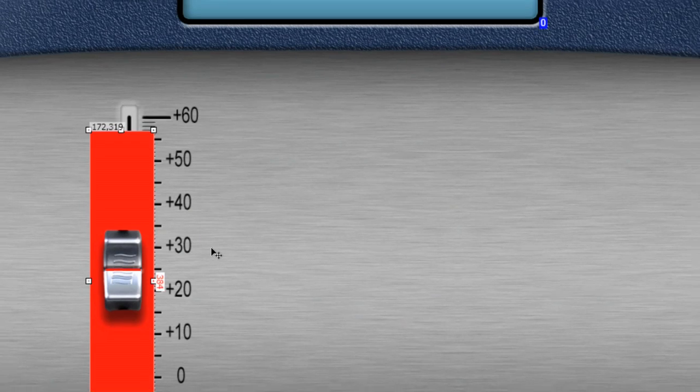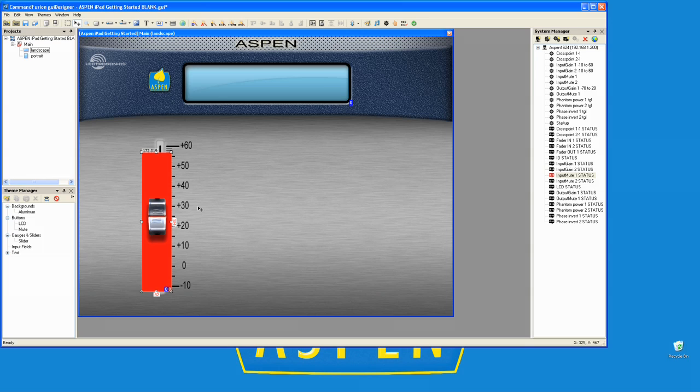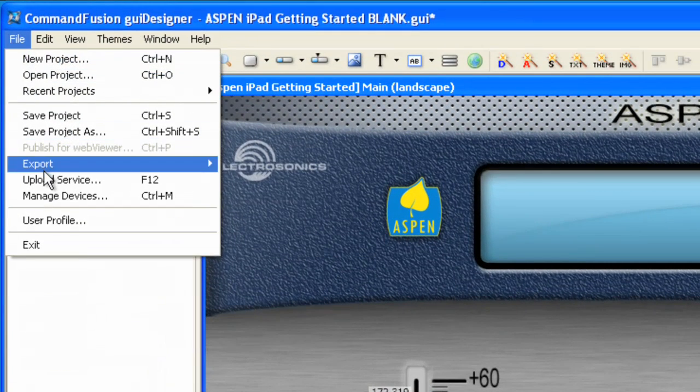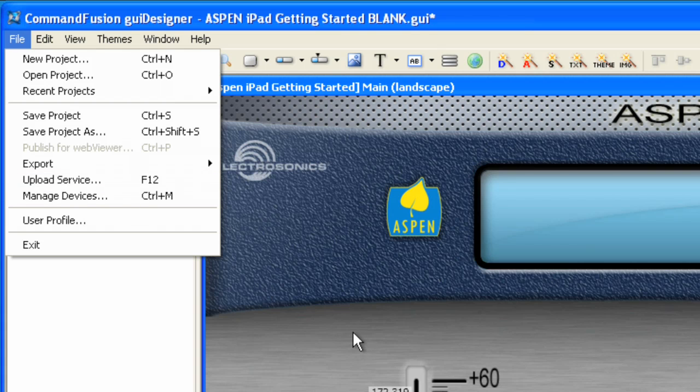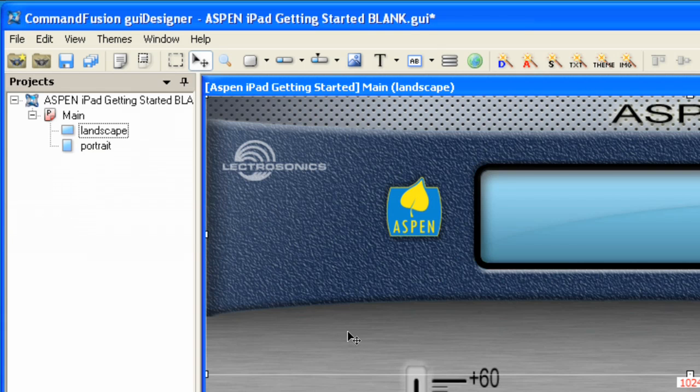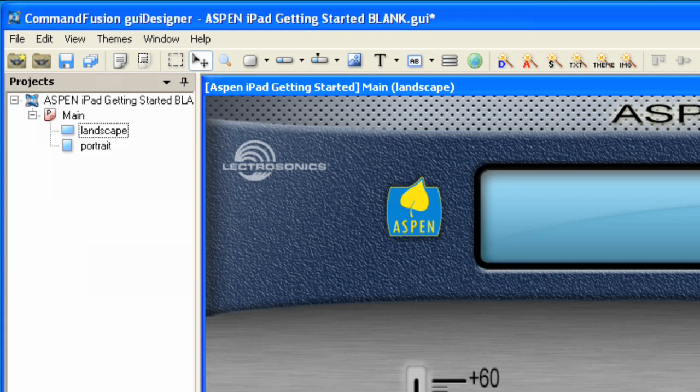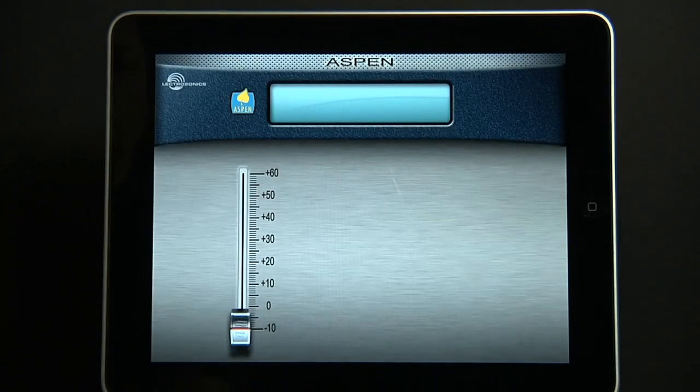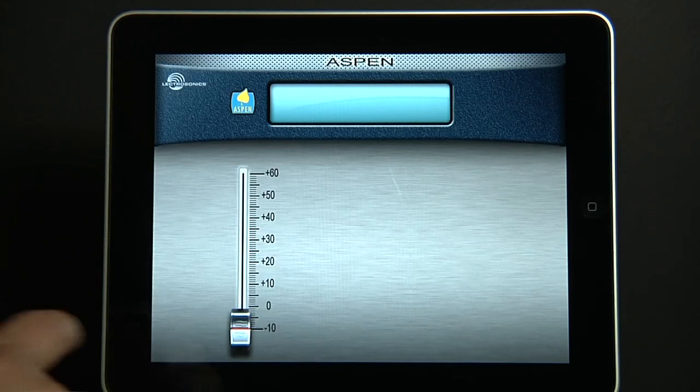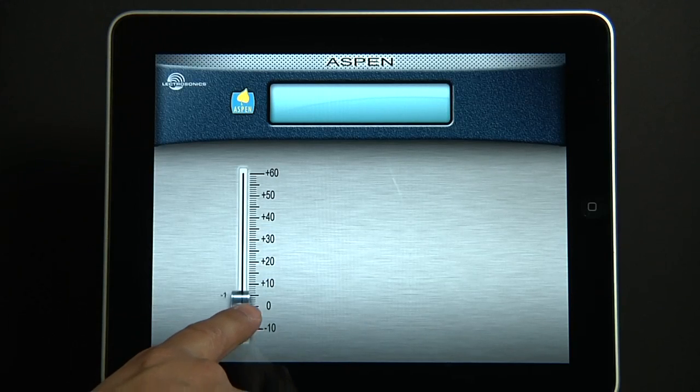And we are ready. Let's go ahead and try exporting this now in the usual way. Go into File and Upload Service, just like we did in the last video. And let's see what that looks like. The file has been uploaded. Notice there's no control of our Aspen device.